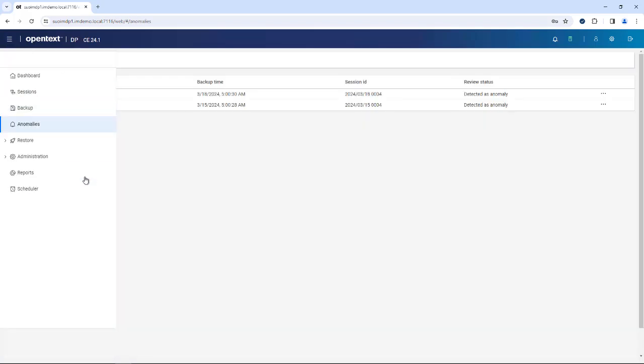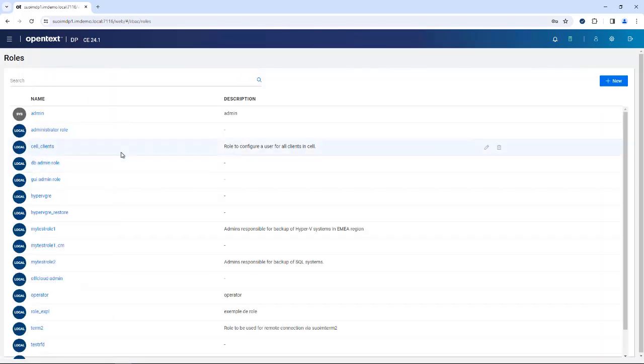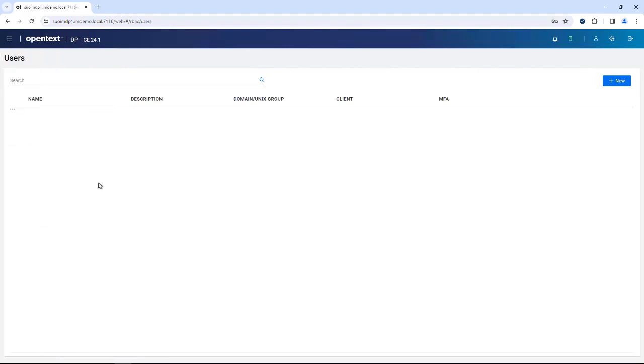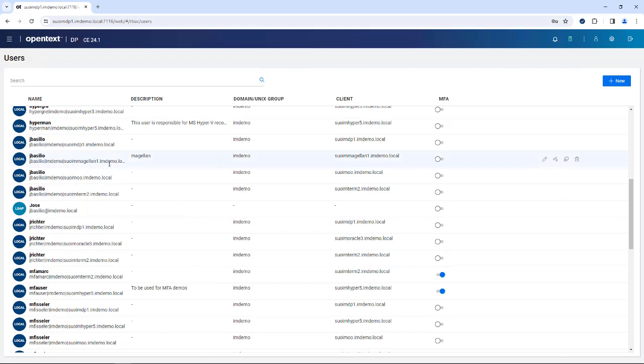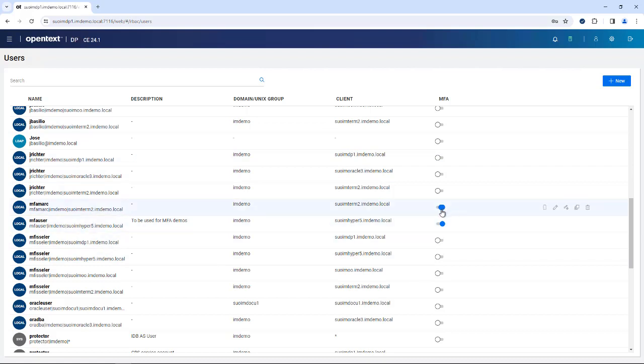Also very important is administration. This is where you specify roles, groups, and users - the typical RBAC management. For example, if we look at roles or groups, this is where you specify which of your administrators or users can actually use certain systems. This can be limited by adding them or removing them from those groups and roles. The user overview gives you the mixture of local users and LDAP users, so this is where general management happens.